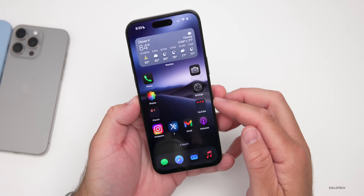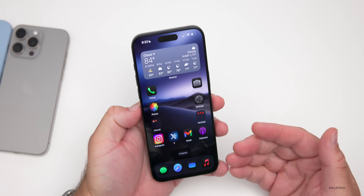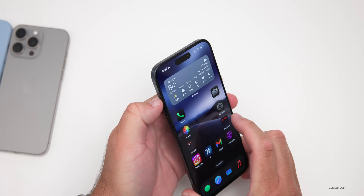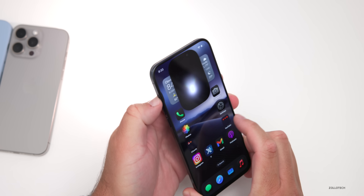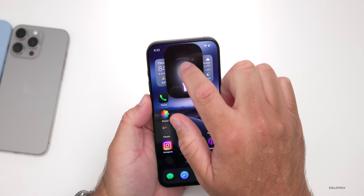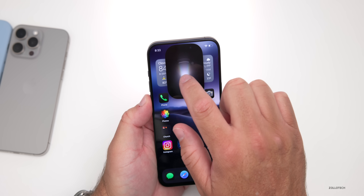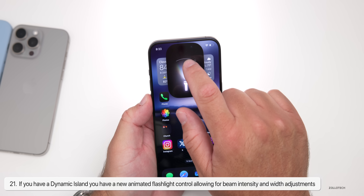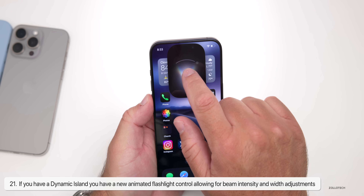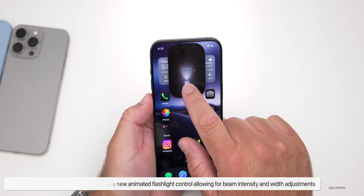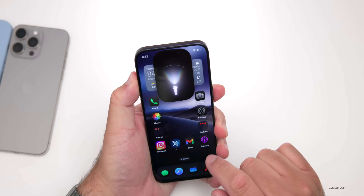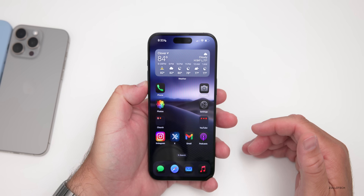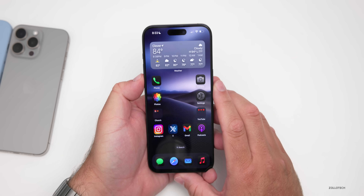If you have a phone with Dynamic Island, Apple has updated the flashlight. I have it set to my Action Button on the iPhone 15 Pro Max. You can now adjust both the beam strength and the beam width, with a really nice animation. Up and down controls those two dimensions — it's a great new interaction.